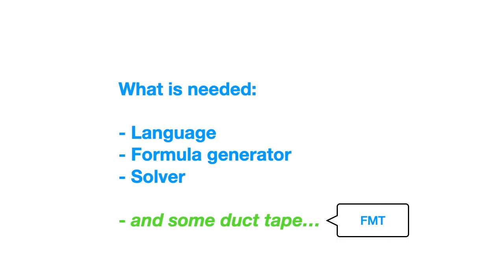In the next video, I will show you what are the possible verification conditions that are generated from the program. Thank you for watching.